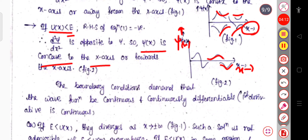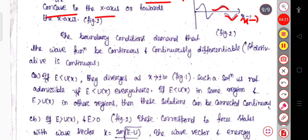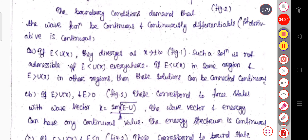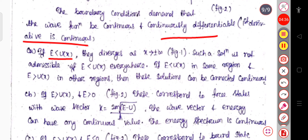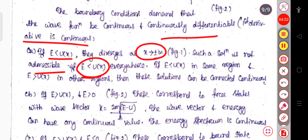This is the basic difference between the cases where potential is greater than total energy versus less than total energy. The boundary condition demands the wave function to be continuous and continuously differentiable — meaning the first derivative must also be continuous. When the potential is greater than the energy and this holds everywhere, then as x tends to ±∞ such a solution is not admissible.